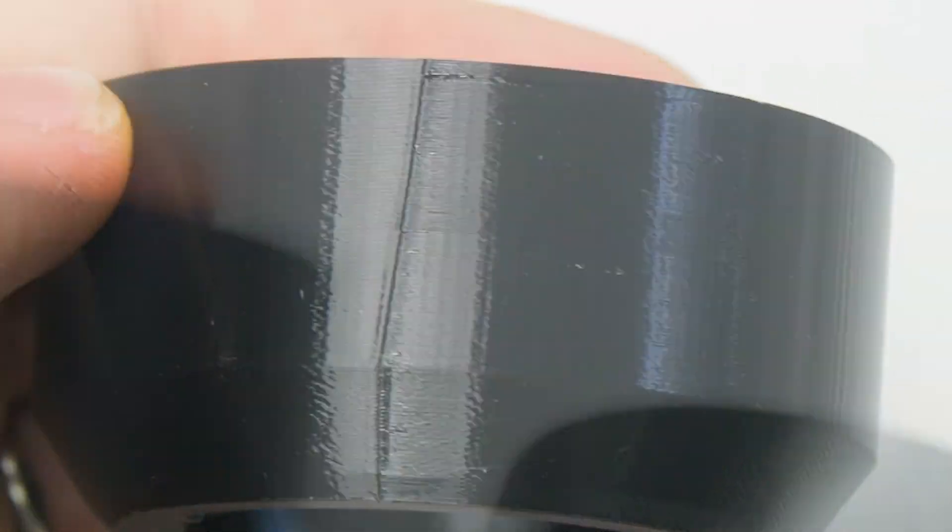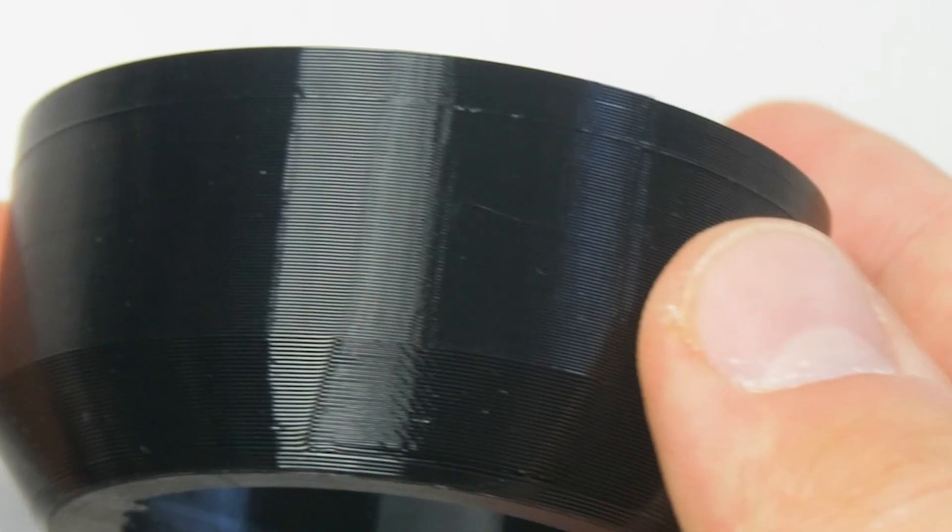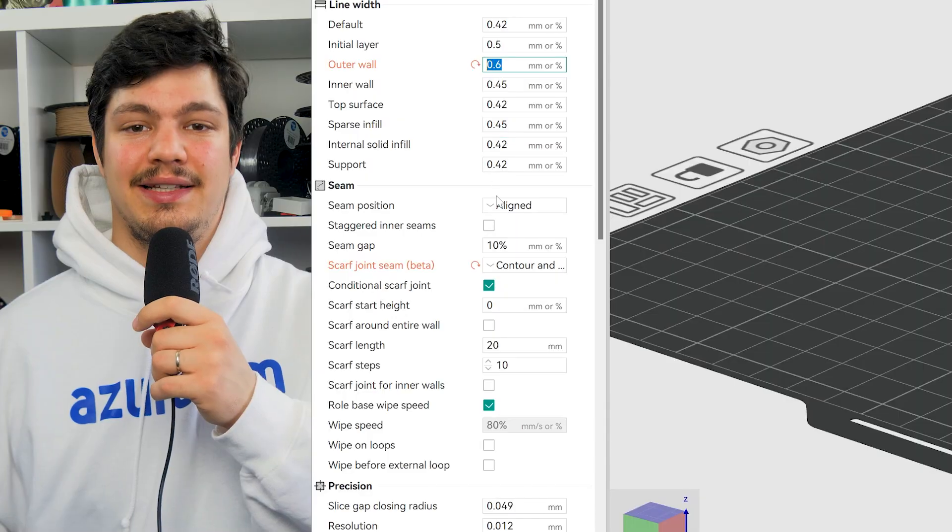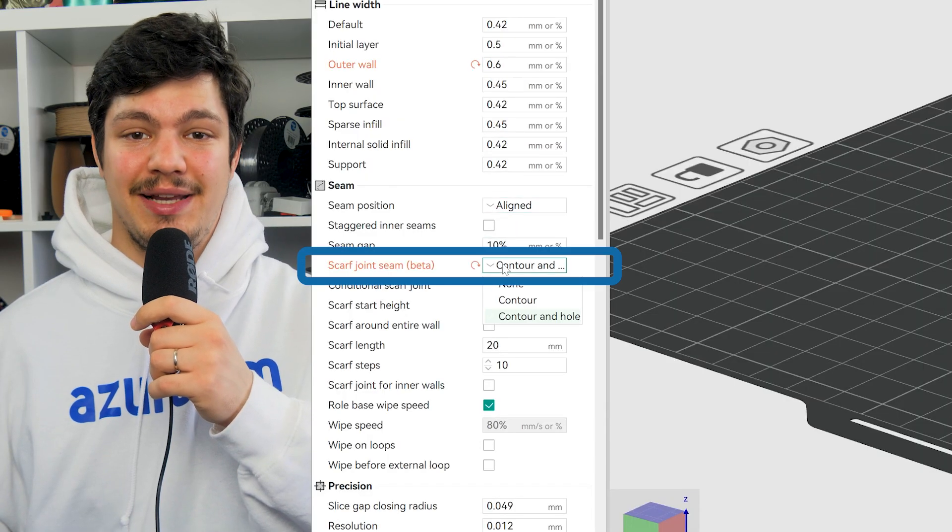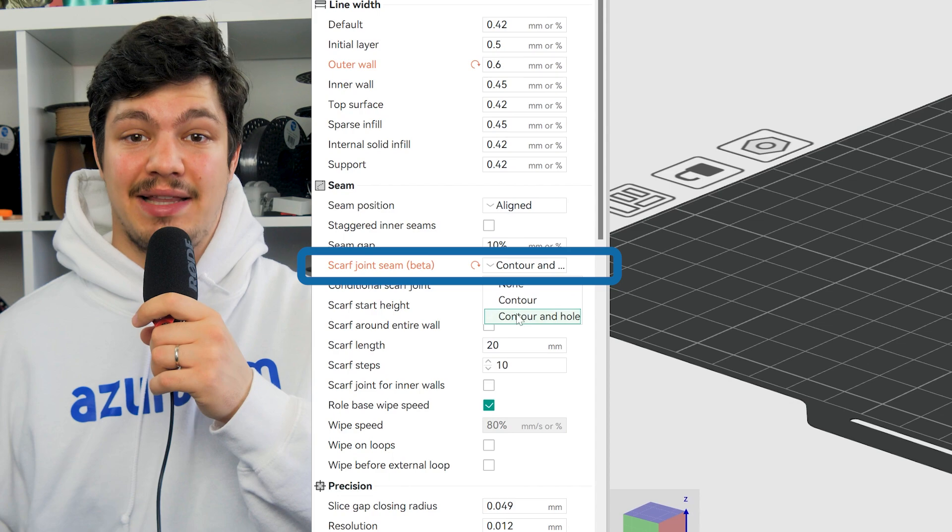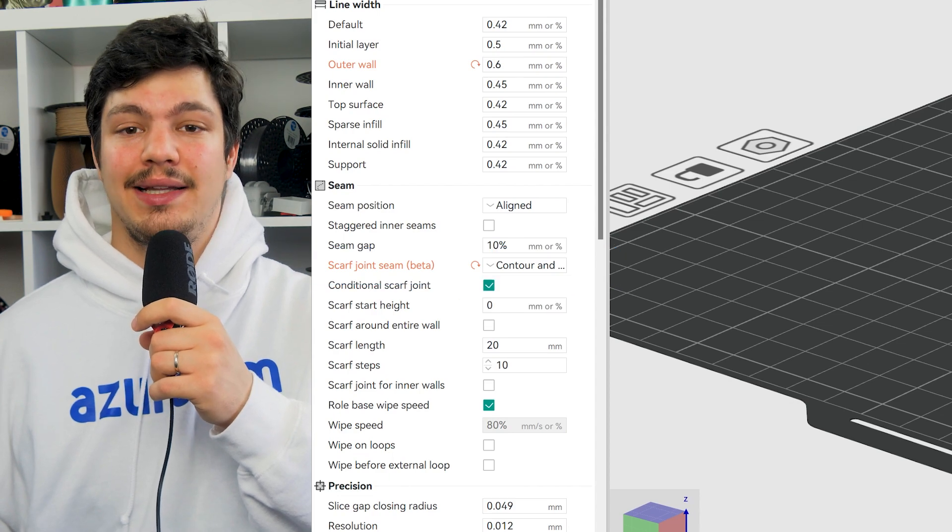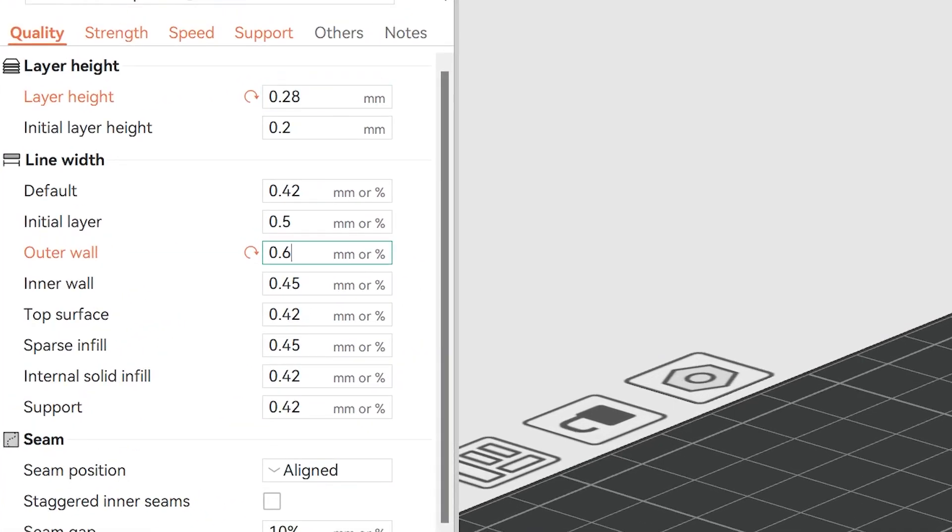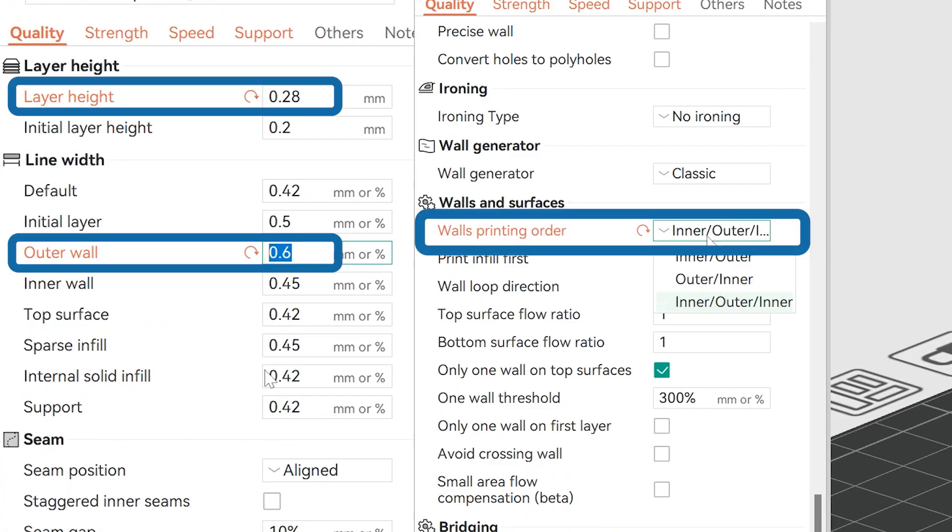You'll go from this to this with just a press of a button. It's as simple as enabling the Scarf Seams setting under the Quality tab and changing a few settings.